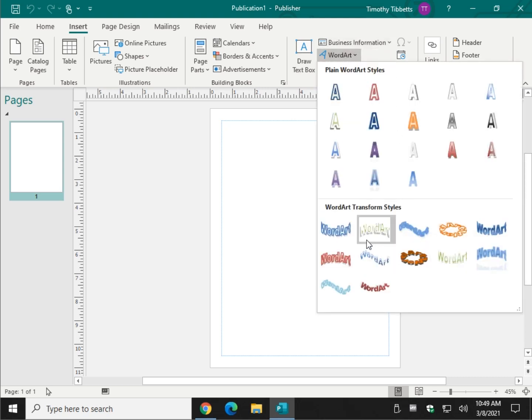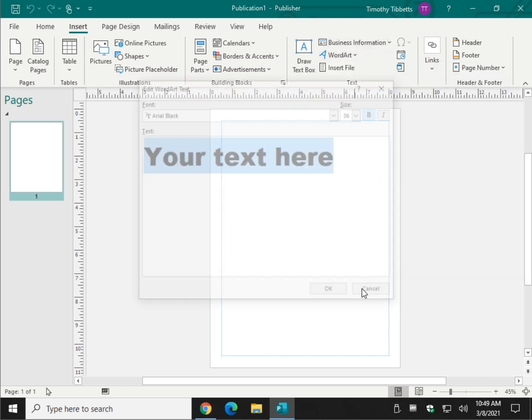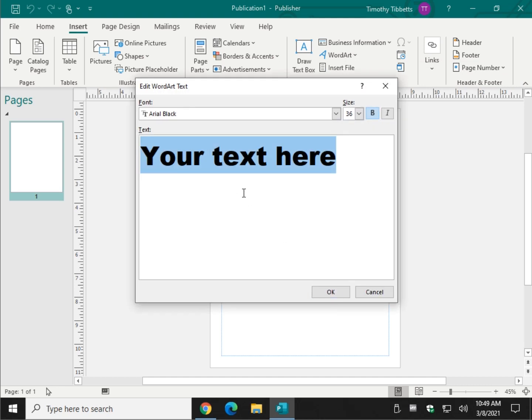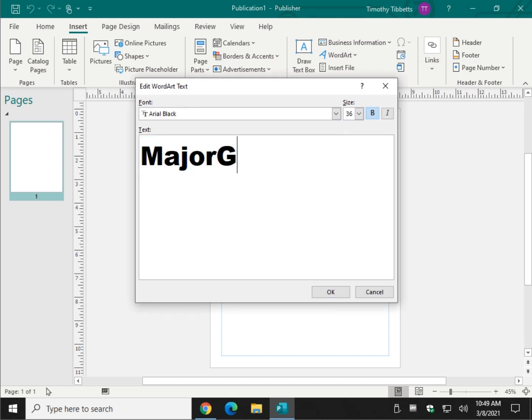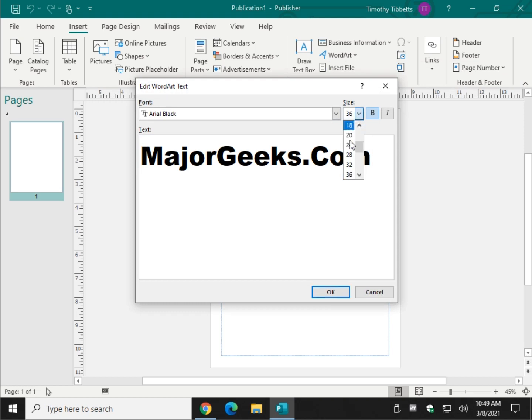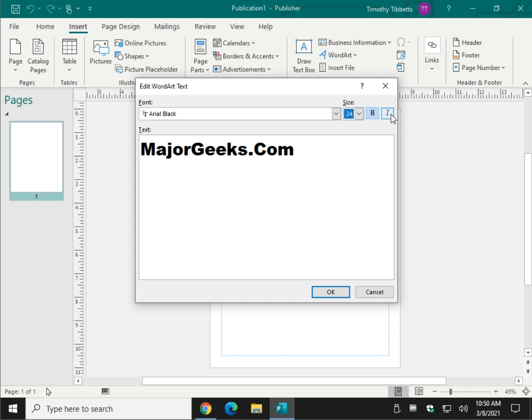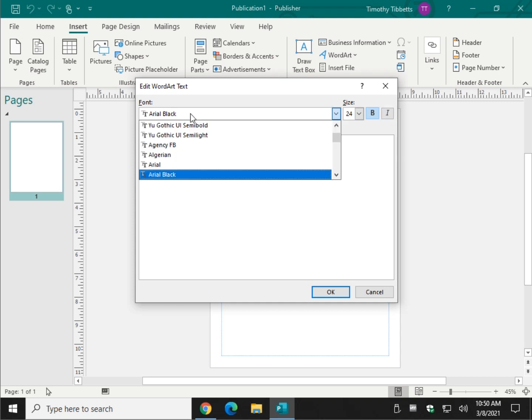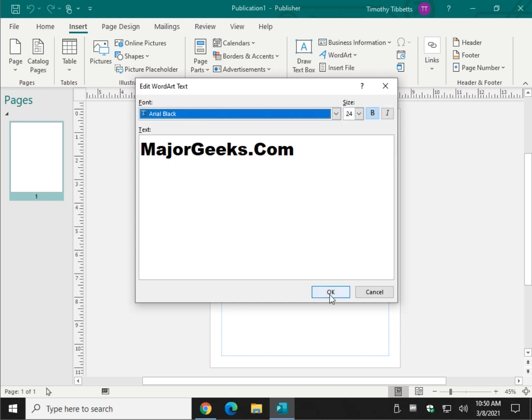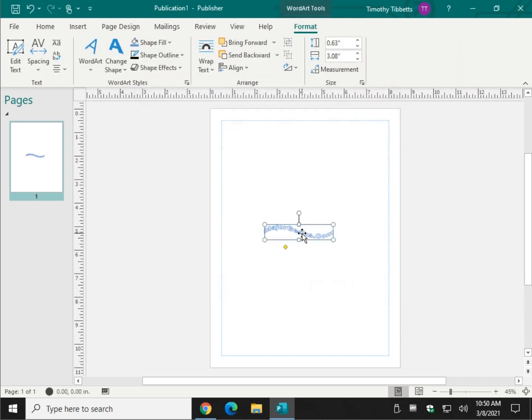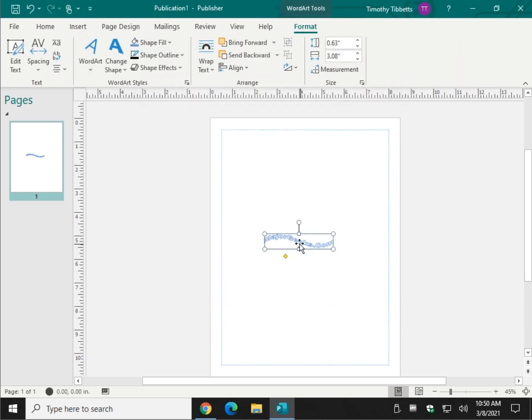Let's take a squiggly one, and let's do Major Geeks. And you can change the font, the size. It's not going to fit too well, so I'll shrink it down. Bold, Italic, and then the type of font. Click OK. And there it is.